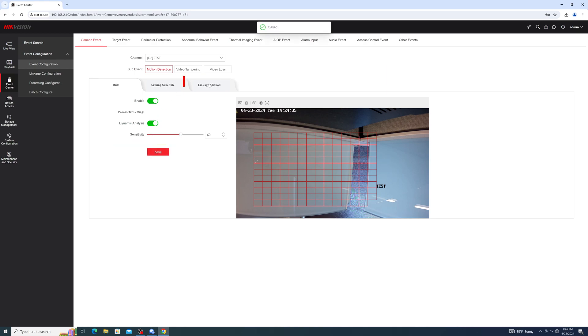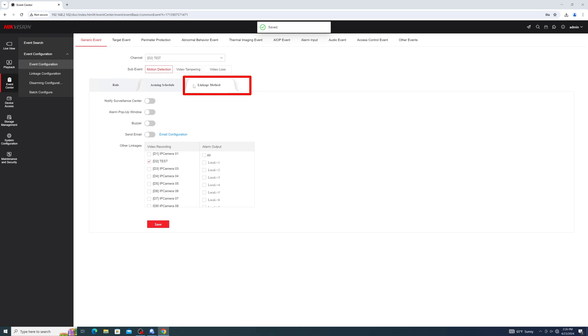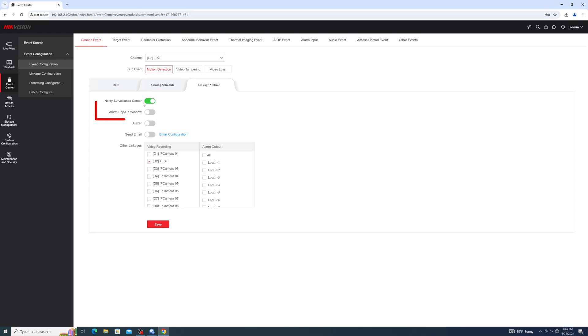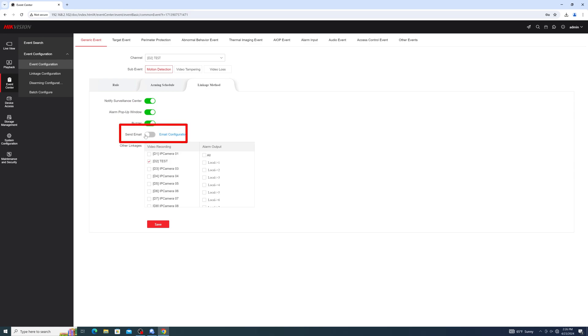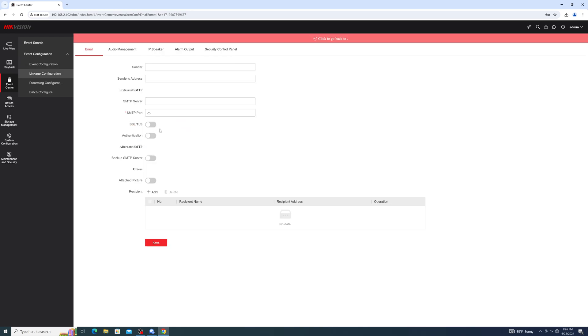You can then enter linkage action to determine what if any extra actions are taken by your recorder when the event gets triggered. Notify Surveillance Center will send notifications to your Hike Connect app. Pop-up window will trigger a pop-up on your recorder's live view. Buzzer will cause the recorder to audibly beep, and Send Email will send an email notification. Please note that email notifications will require additional configurations to work properly.